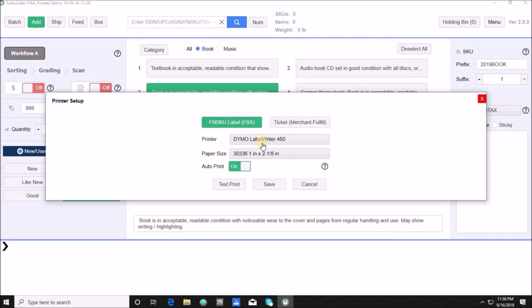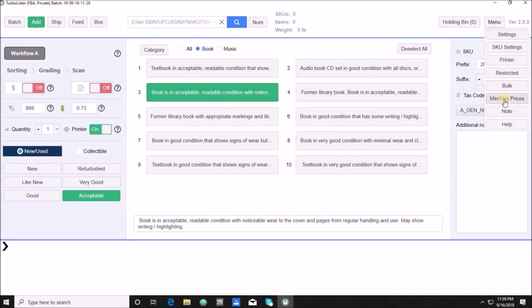Next is the Printer menu where you choose between FBA labels versus ticket printing for merchant fulfilling. You select your printer, paper size, and auto-print yes or no. You can run a test print to make sure everything is good. From this screen I have not had connectivity issues with my Dymo ever. You can also set minimum and maximum prices — set your minimum price really low and max price really high to avoid as many pricing errors as possible.